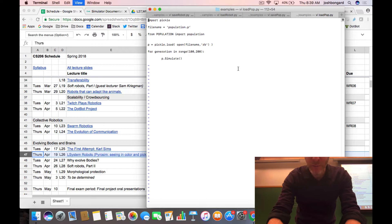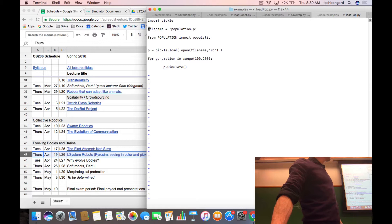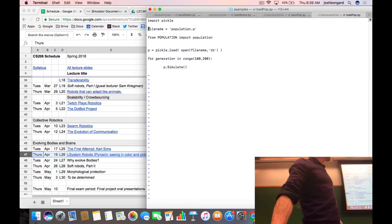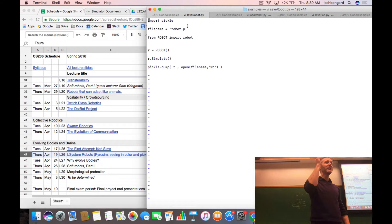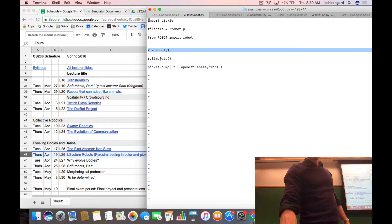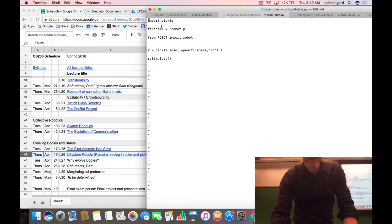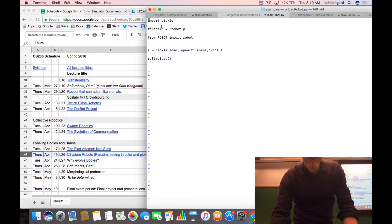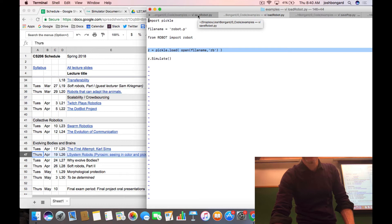Here's a little example of pickling in action in the context of PyroSIM. I import pickle and I create a file name called robot.p — the .p is just going to remind me that this is a pickled file. I create a robot, simulate it in PyroSIM, and when I'm done simulating it, I dump that robot to a file. Then later, in a separate file, I can again import the pickle library and instead of creating a robot from scratch, I load it back in from the file name and simulate it a second time.